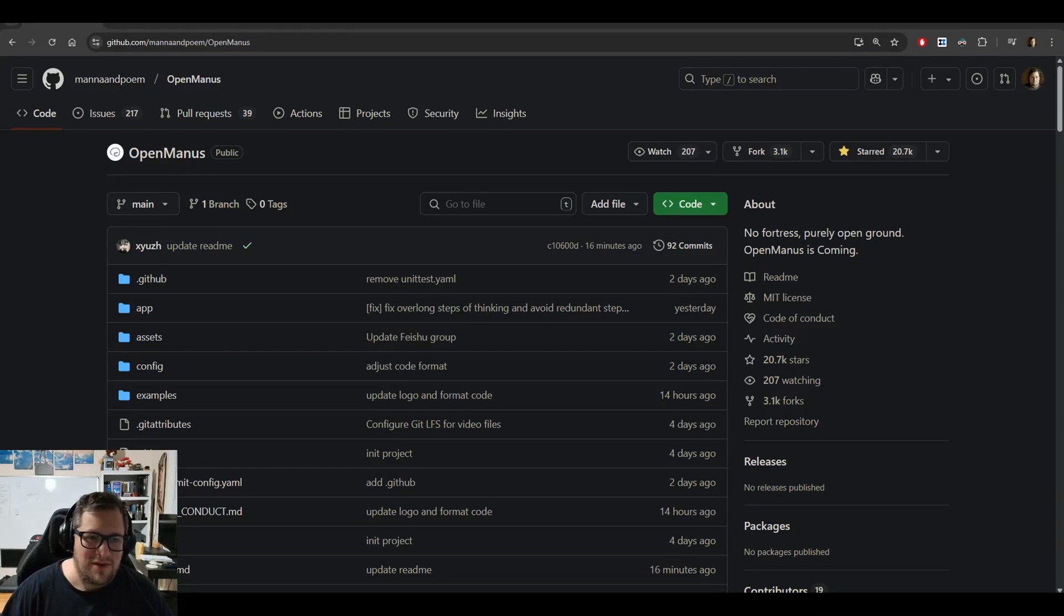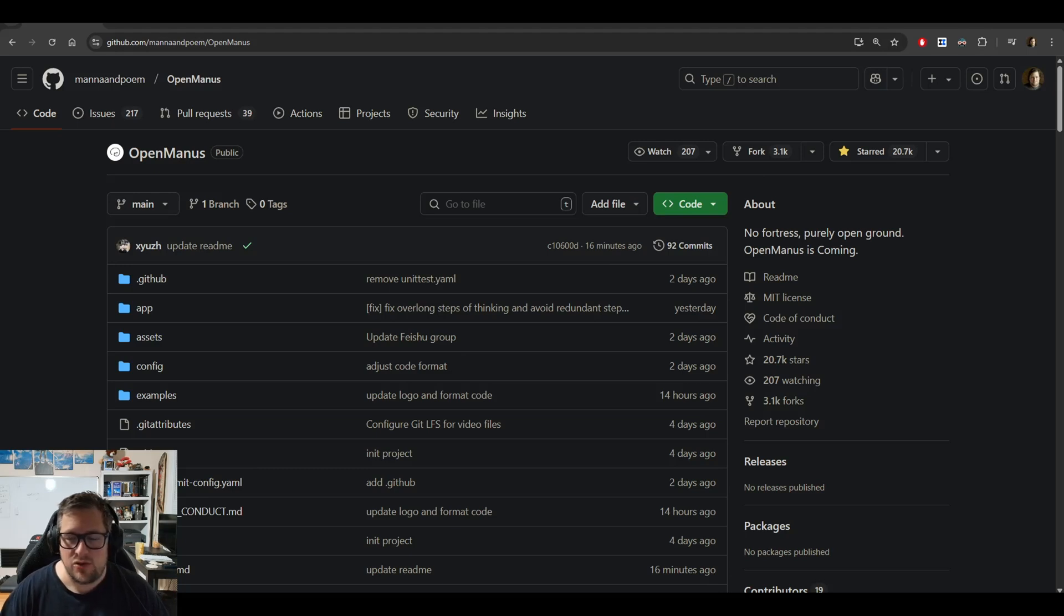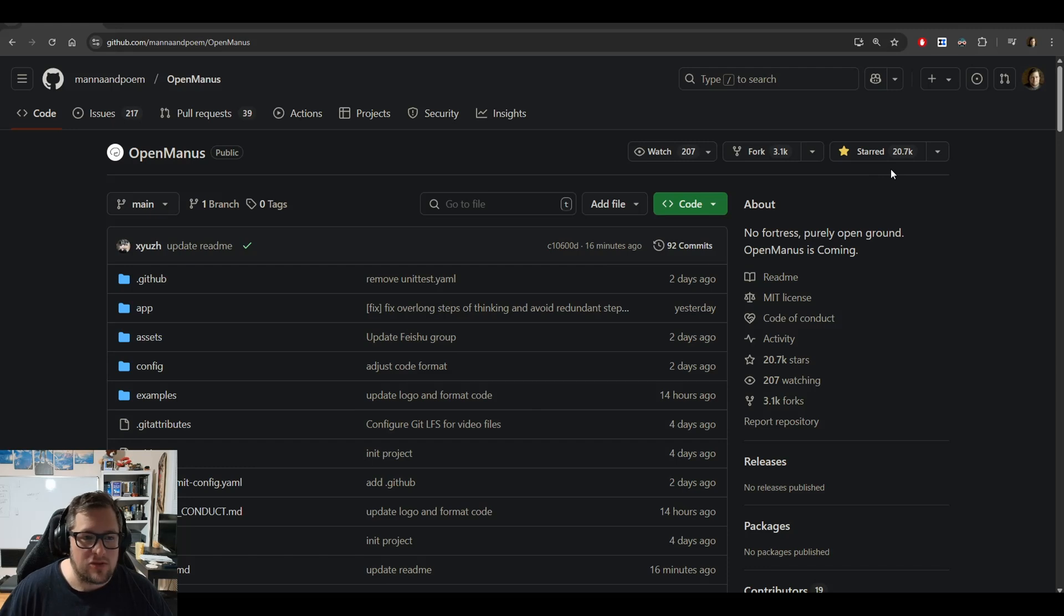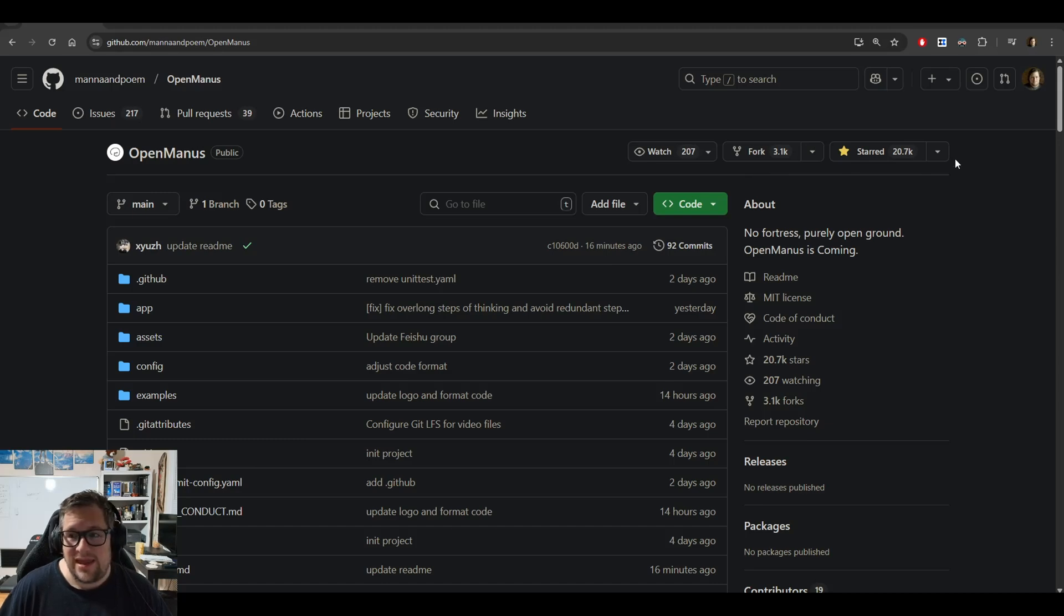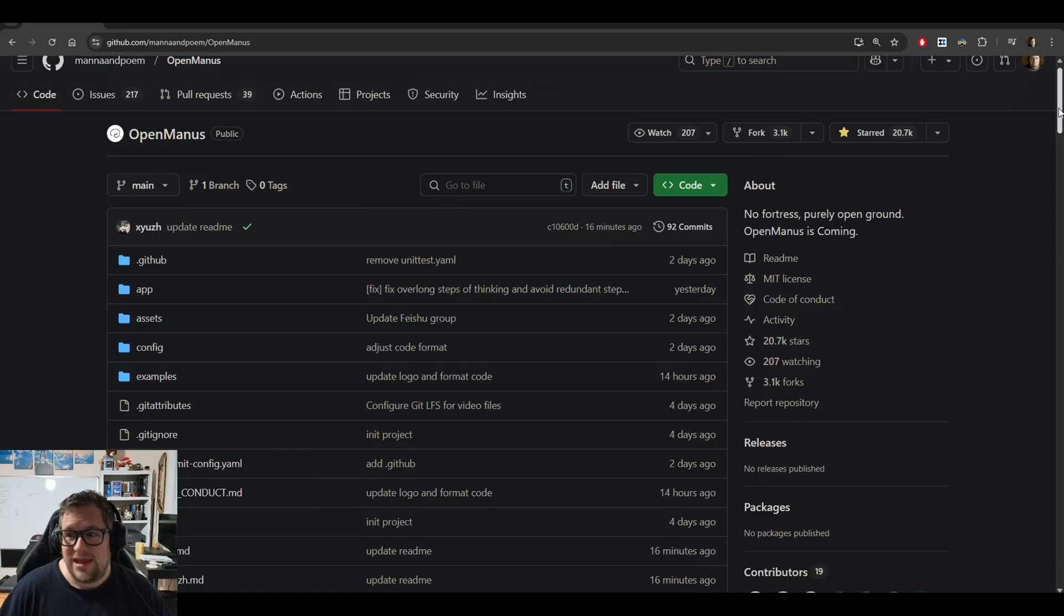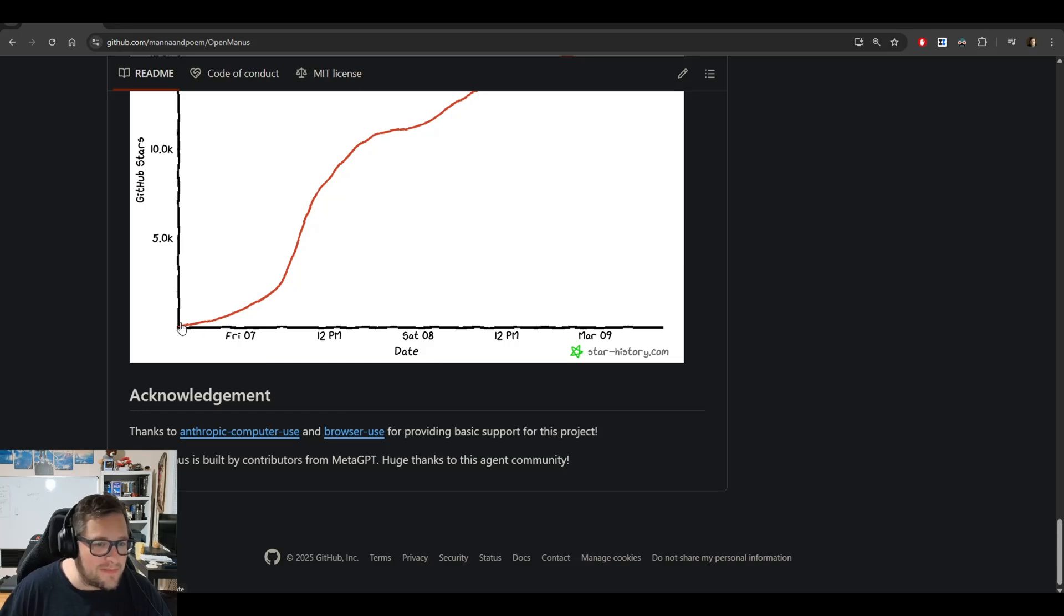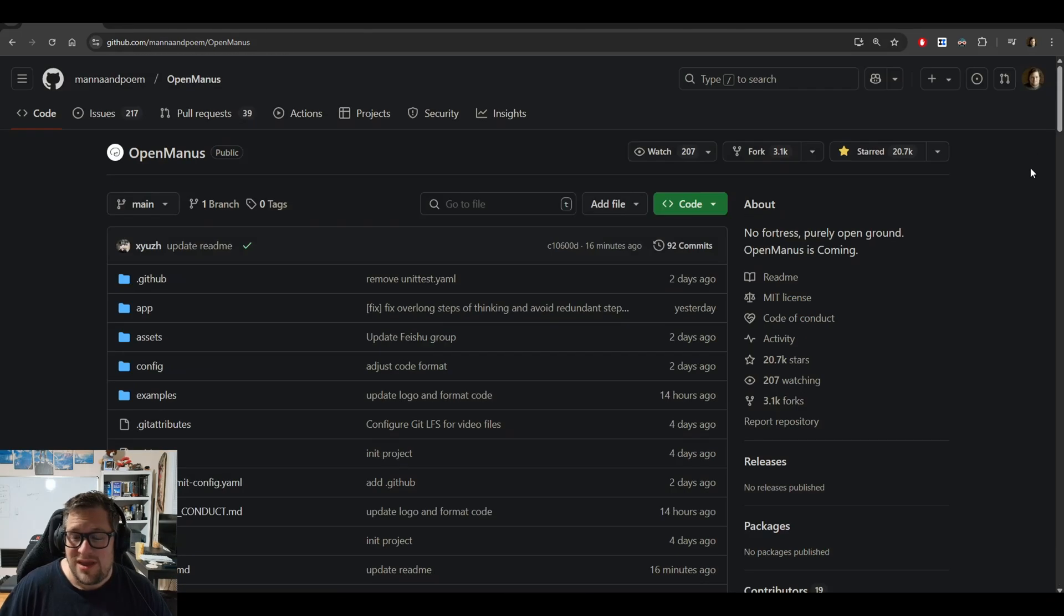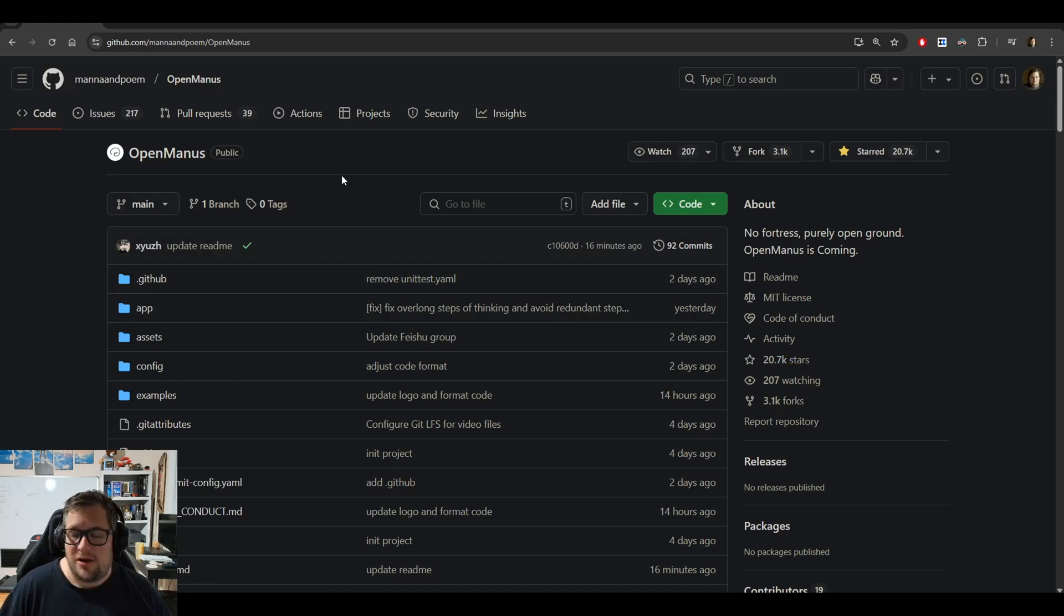Holy crap, I love open source sometimes. This is OpenManus, which came out just a few days ago and has already gathered an amazing 20.7 thousand stars, forked 3.1k times. It literally came out Friday, March 7th, maybe even March 6th, and today is March 10th, 2025. This is getting astounding excitement around it.